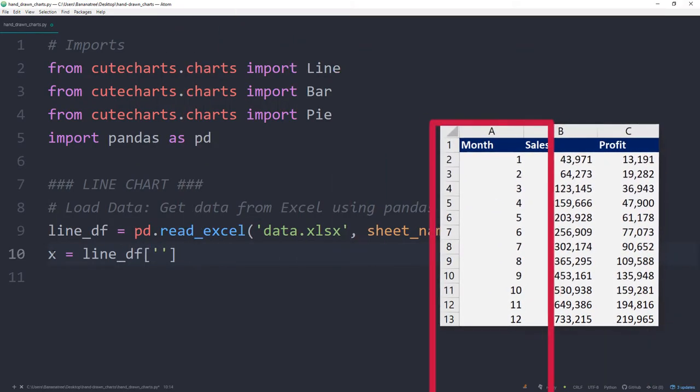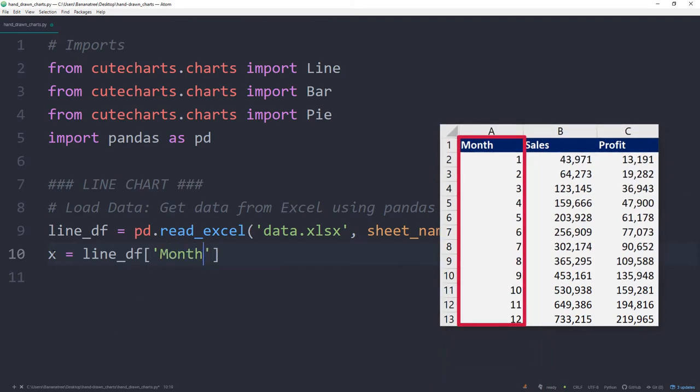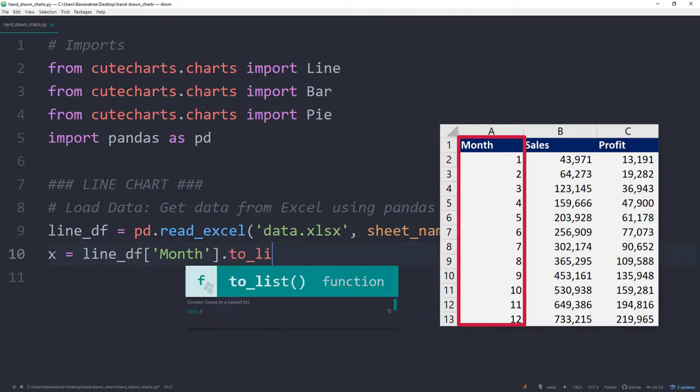One important hint is that we need to convert our current pandas series to a list in order to feed it into the cutecharts library. We can easily do this by typing .to_list at the end.